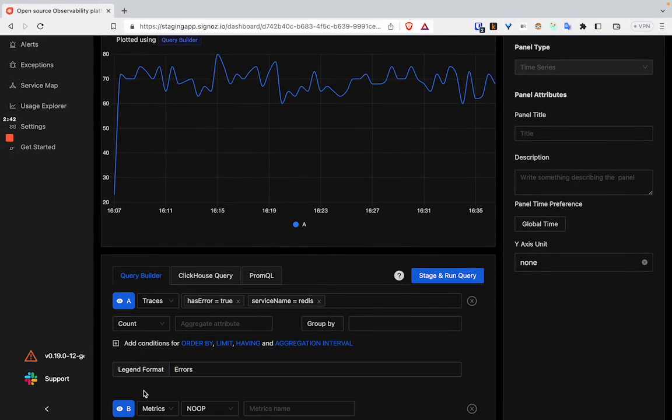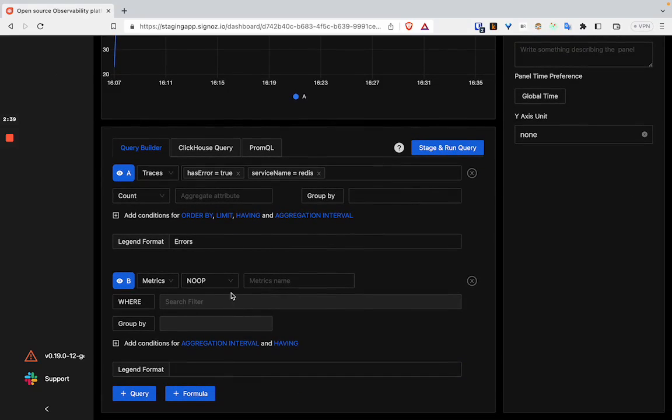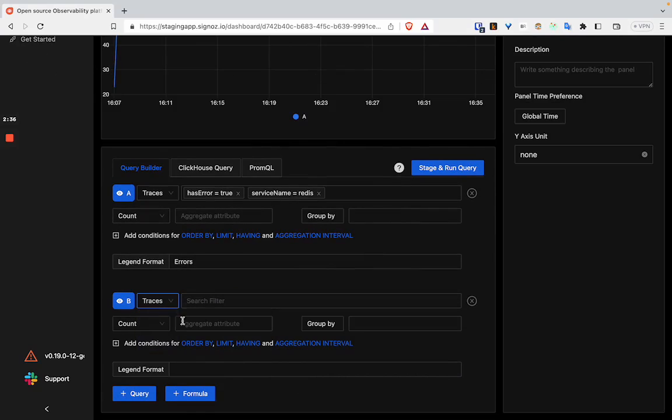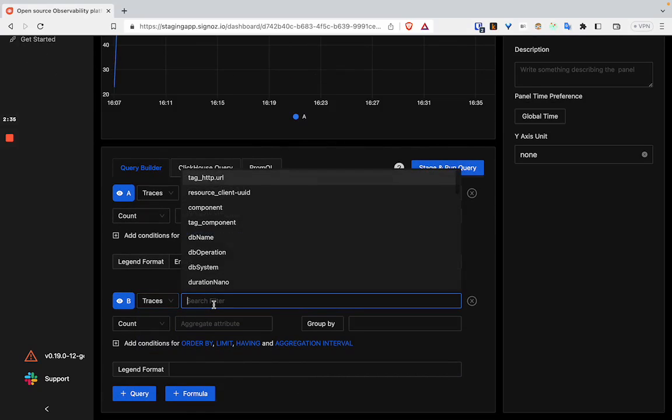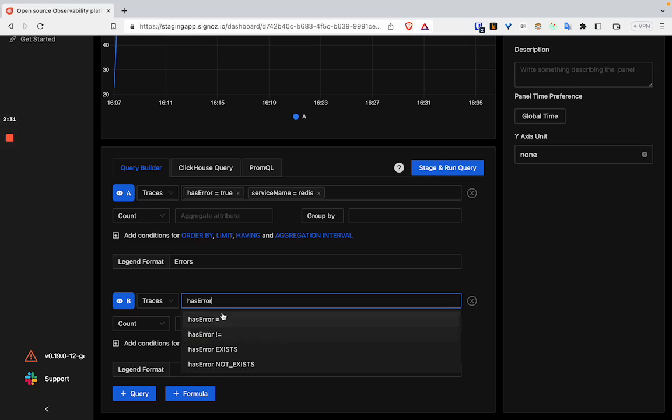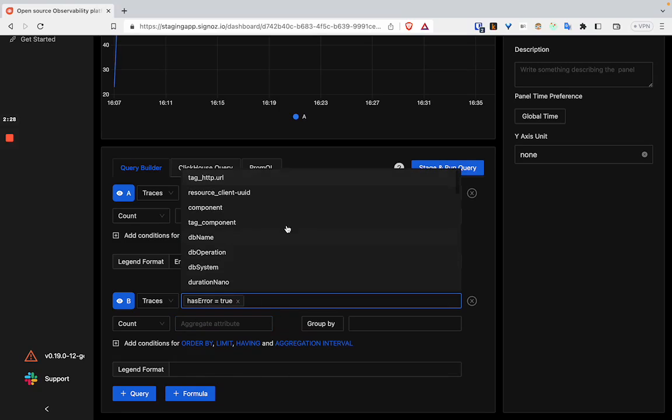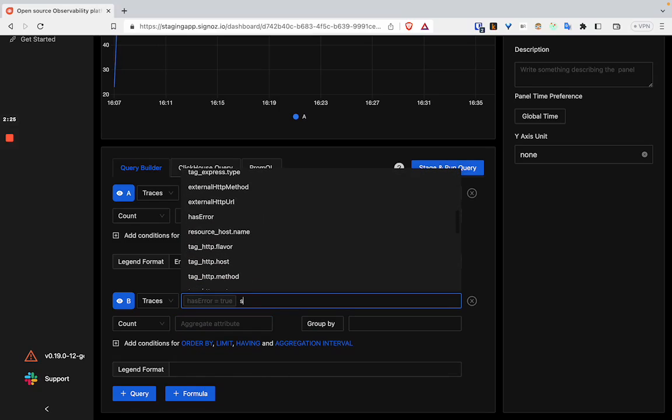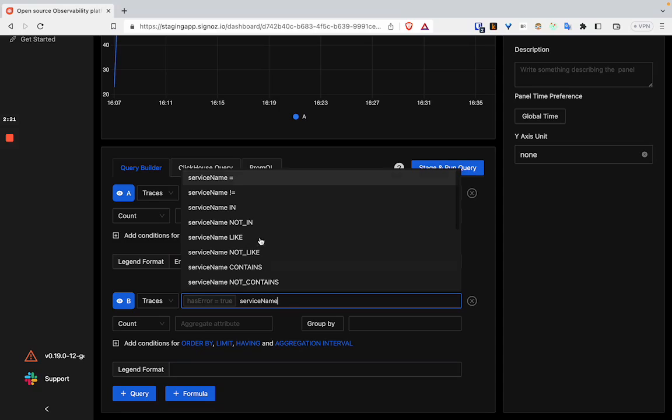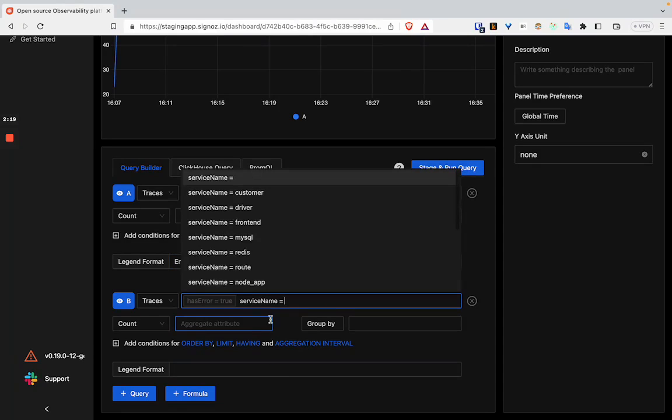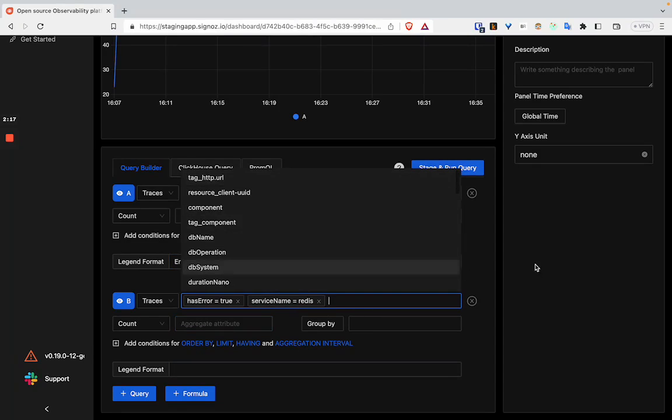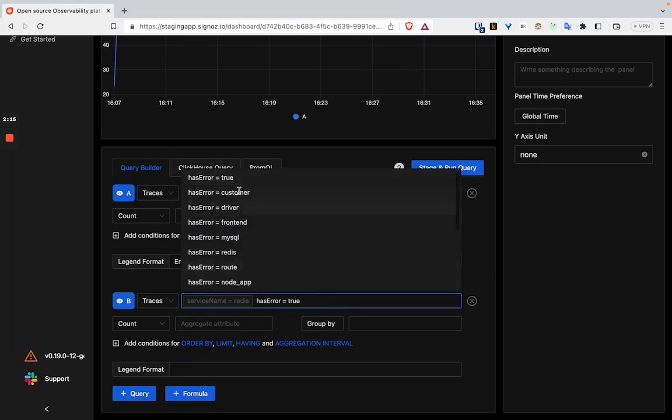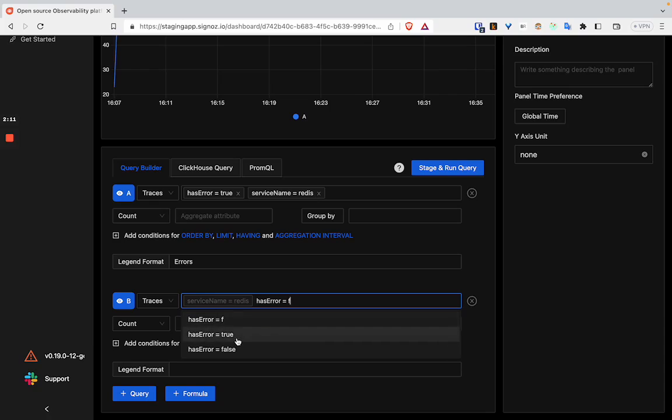Then we can create query B. Similarly, we have to select traces again and service name. For this query, has error will not be true, it will be false.